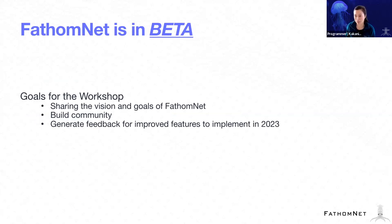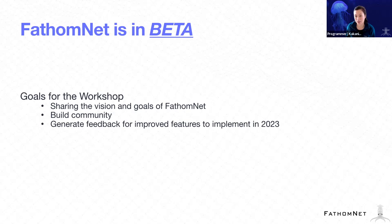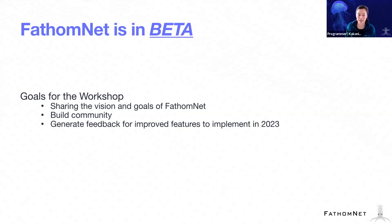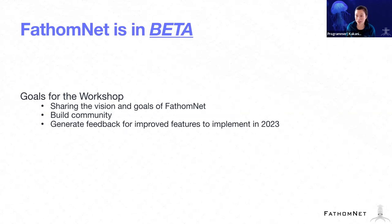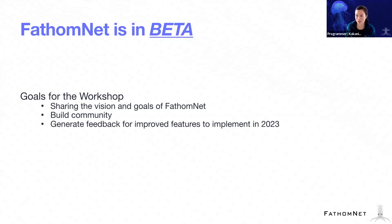That means we've not fully rolled out the service. And really what we're trying to do during this beta phase is to get feedback from you all. So our goals for the workshop is to share the vision and the goals for FathomNet, build communities to get to know the different users or use cases for FathomNet, and then also generate feedback for improved features that we are hoping to implement this year.